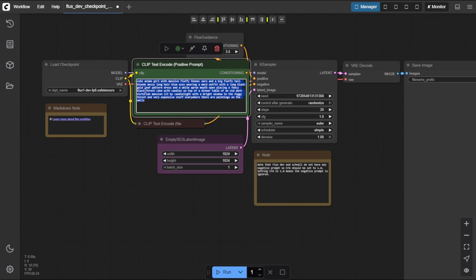Step 2, craft your prompt. Now let's create a prompt that guides the model to generate exactly what we want. Here's an example prompt you can use.